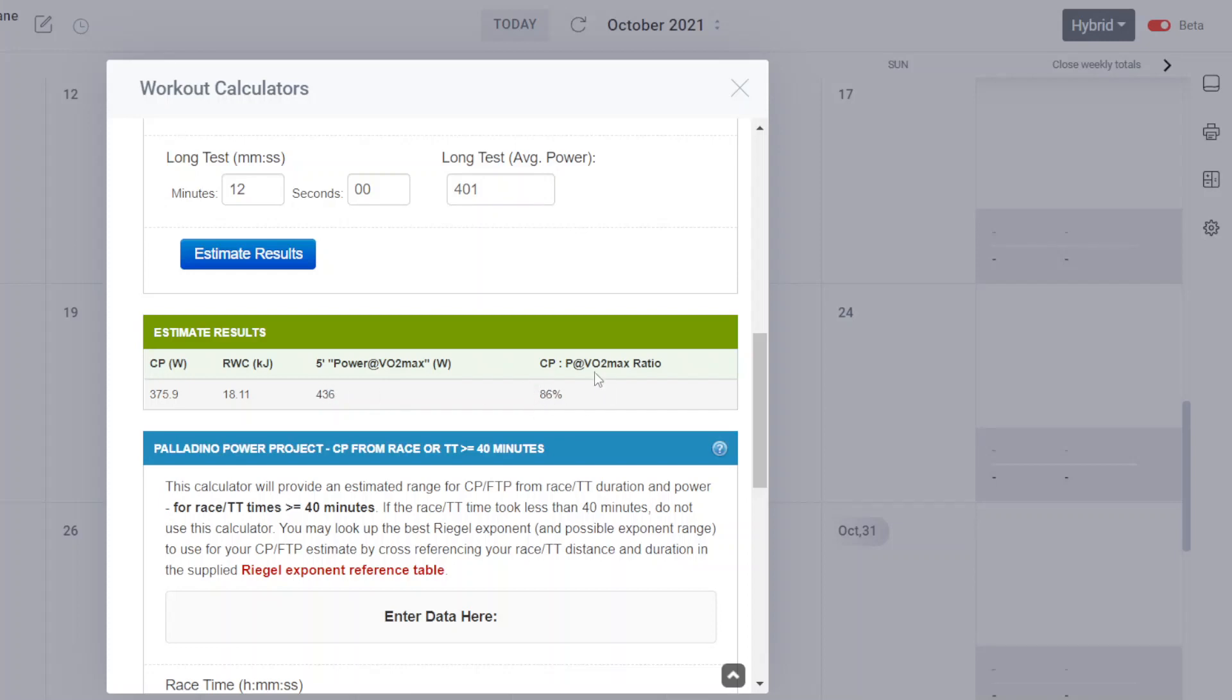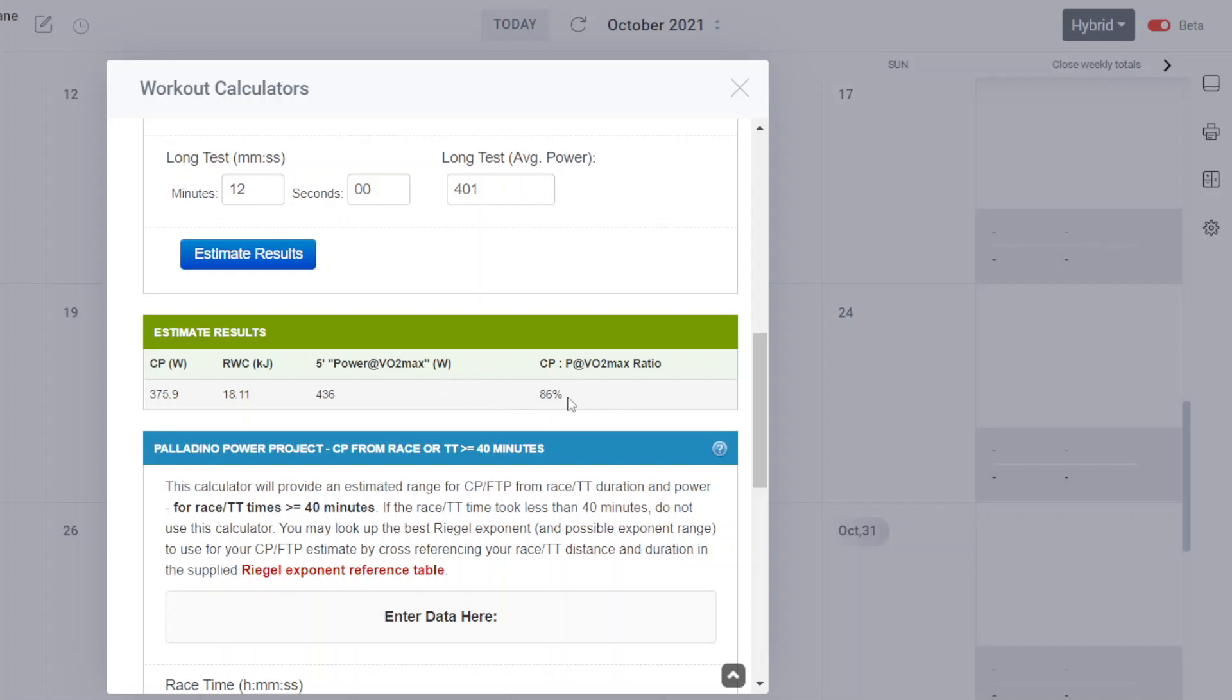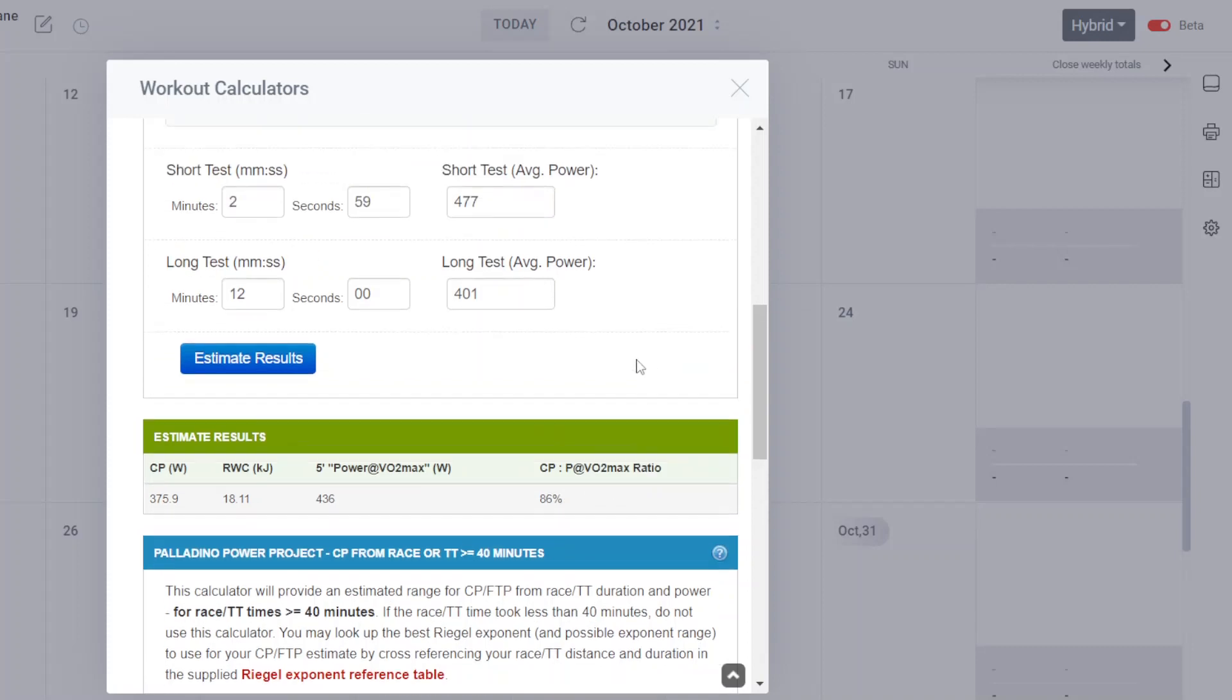And by the way, this is at about 86% of CP, this power VO2 max. Or I'm sorry, the other way around. The CP is about 86% of power VO2 max, which is not atypical for runners. It would be rather high for a cyclist, but for a runner, it's more in line with what's been reported for runners. So there you have it.